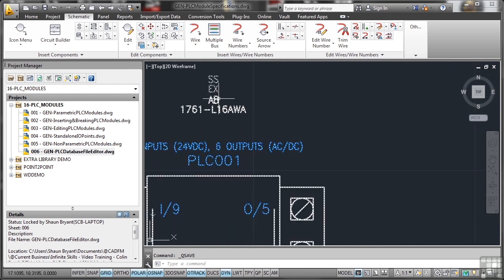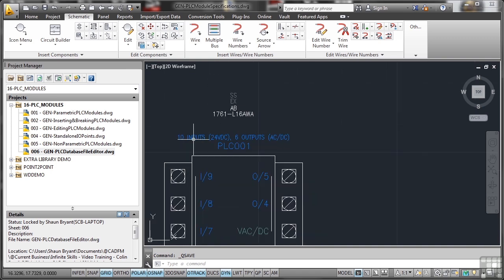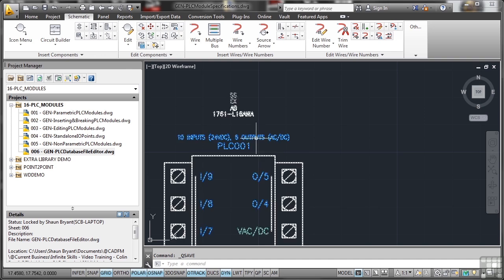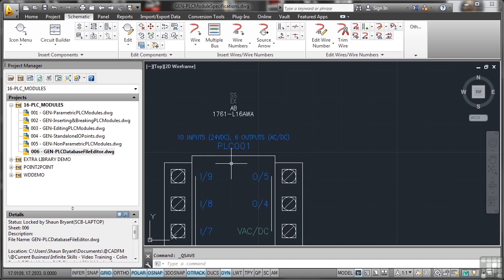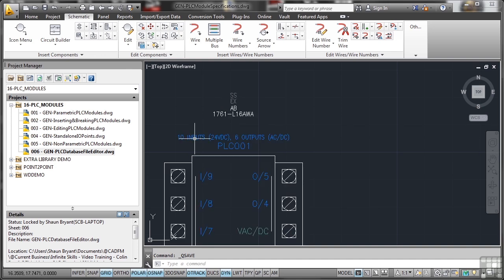It's a 1761-L16AWA, and it's got in this case 10 inputs and 6 outputs. It's PLC 001. So the specification is the actual manufacturer, what that PLC module does, how many inputs it's got, how many outputs it's got.